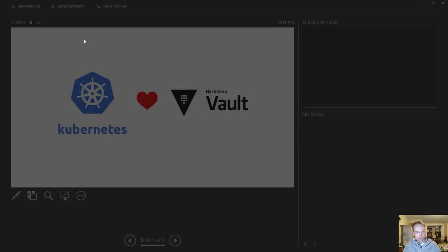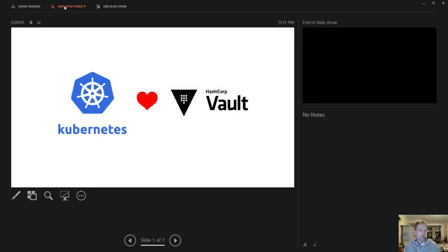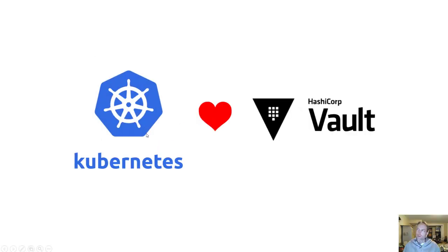Hello, my name is Russ and I'm going to show you how to integrate Vault with Kubernetes.